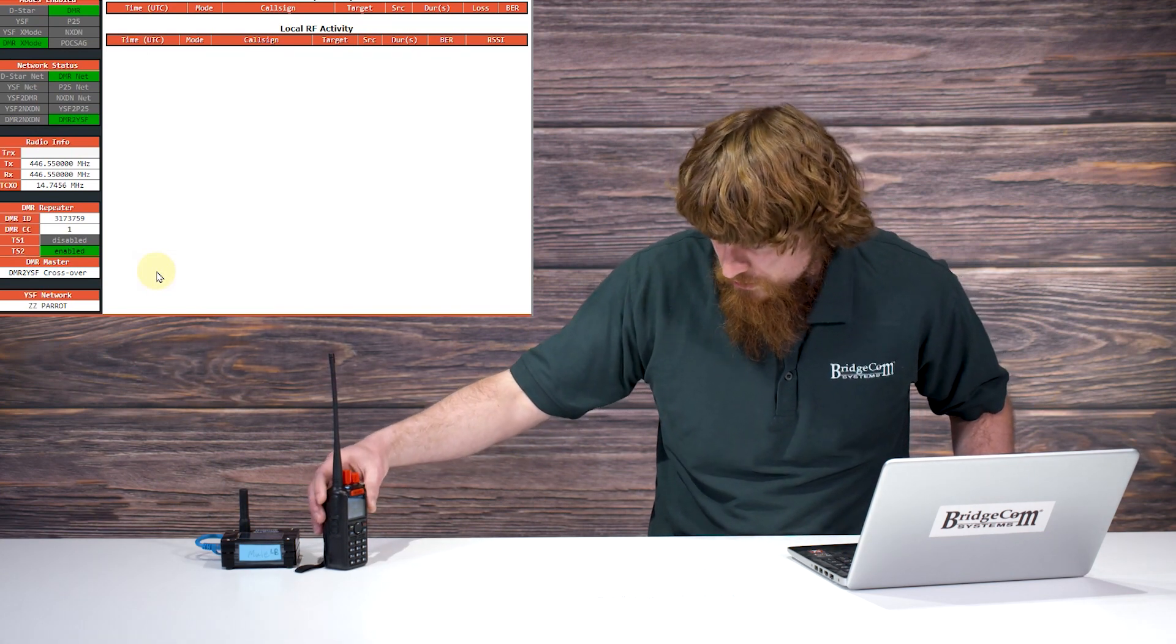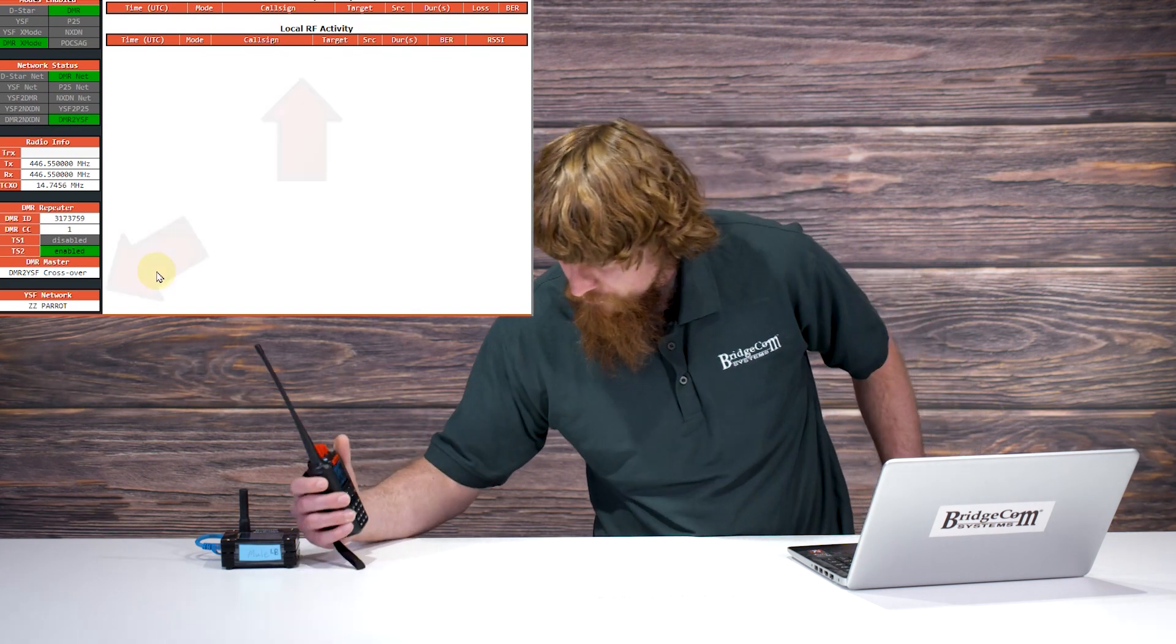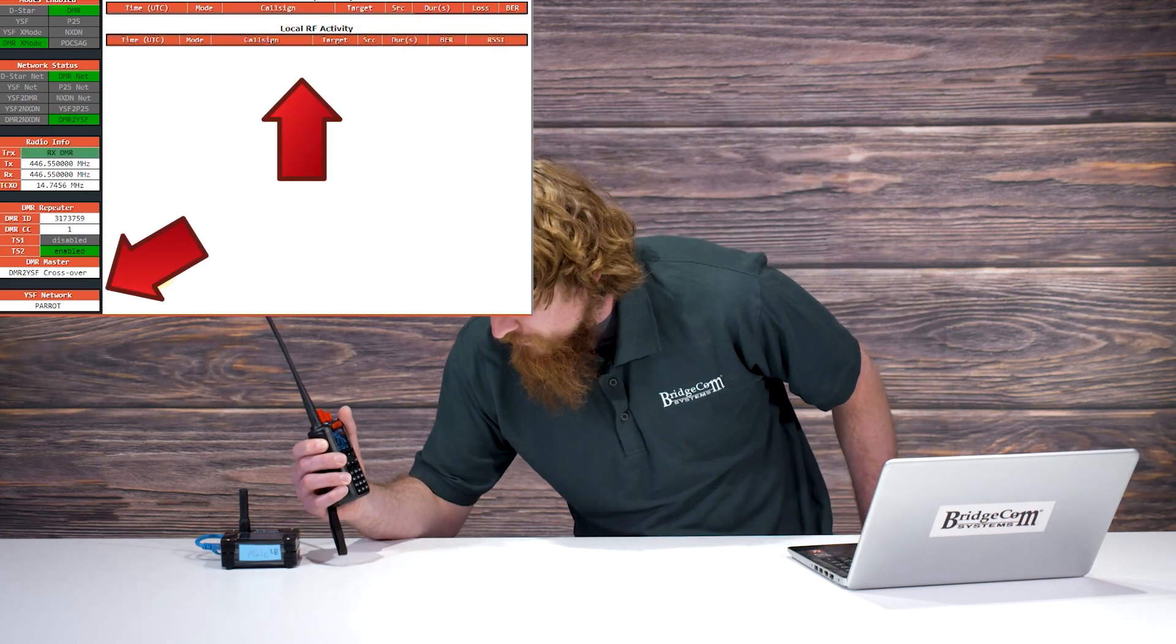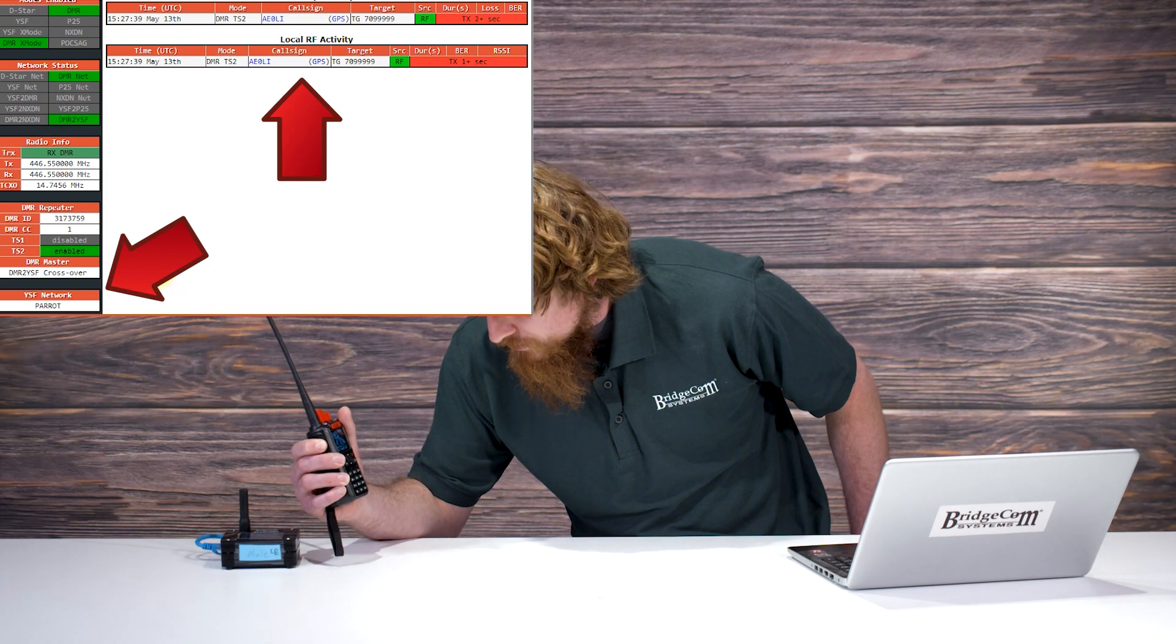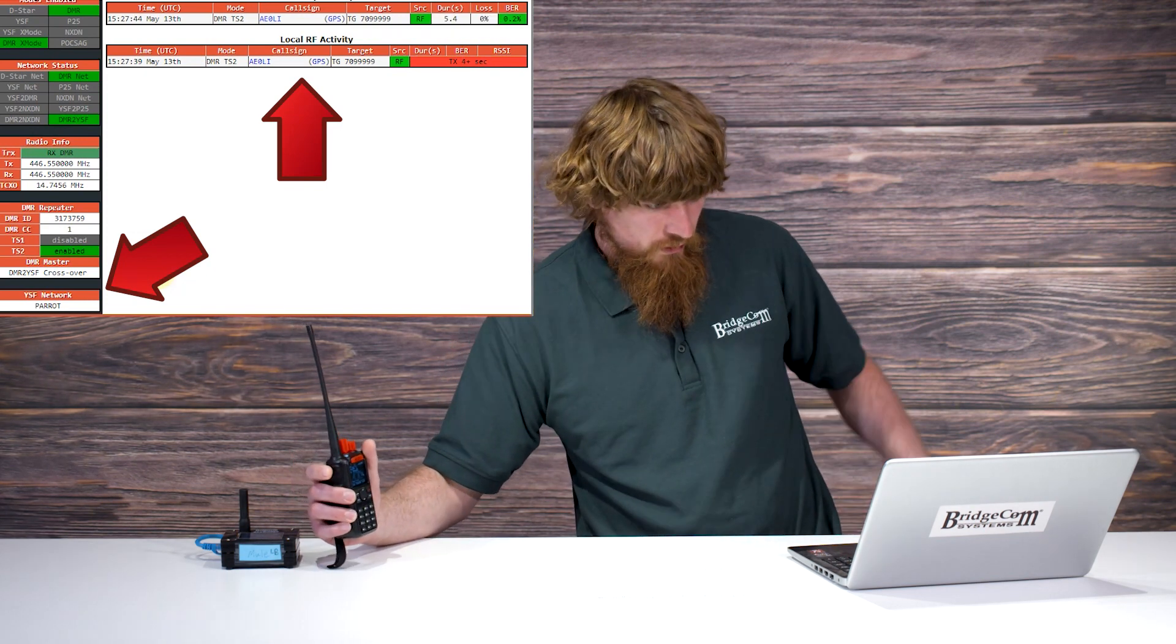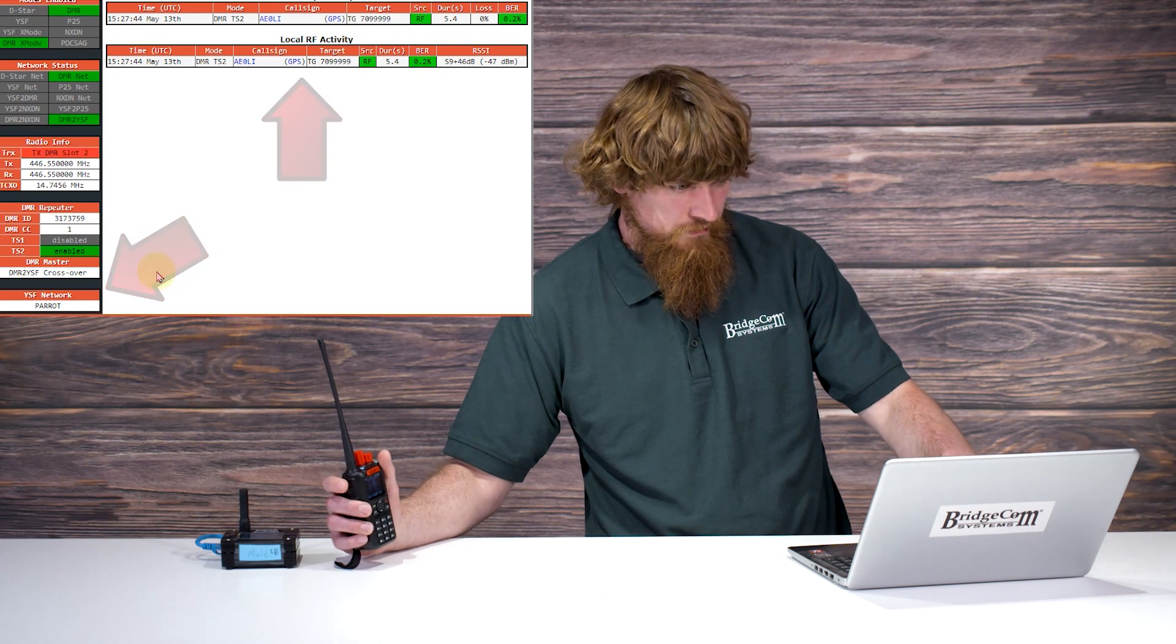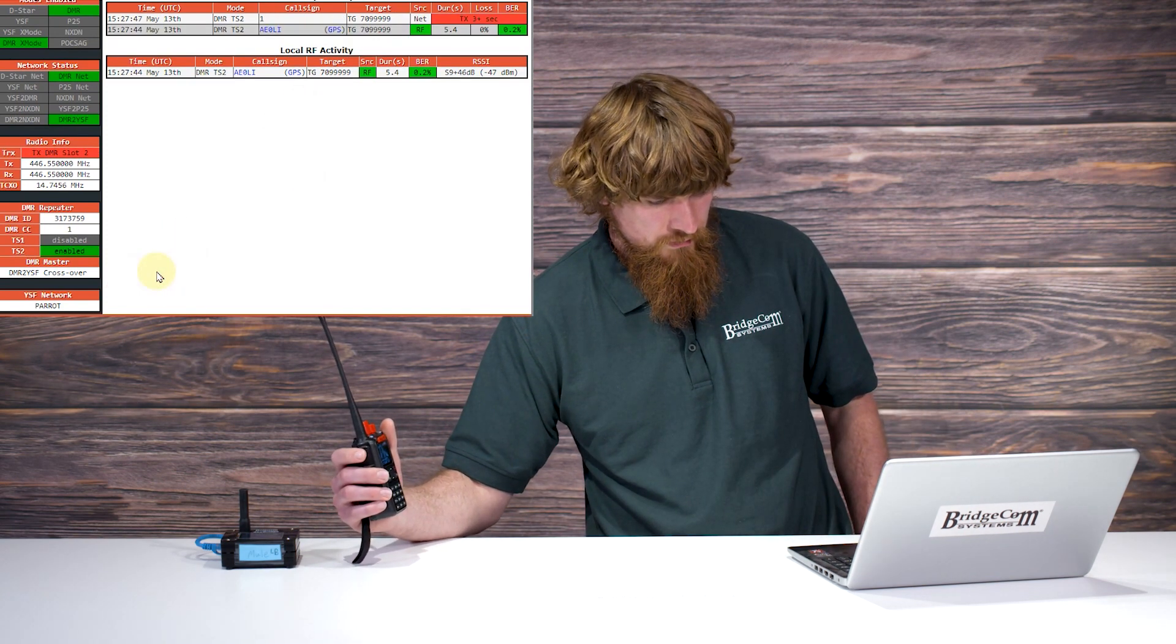Now, I'm going to test with the Parrot. This is Alpha Echo Zero Lima India, testing YSF Parrot. And notice how the network changed to Parrot. Echo Zero Lima India, testing YSF Parrot.